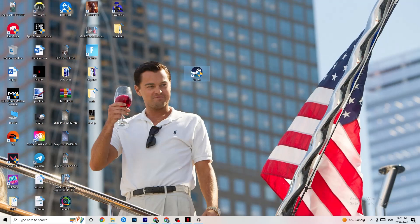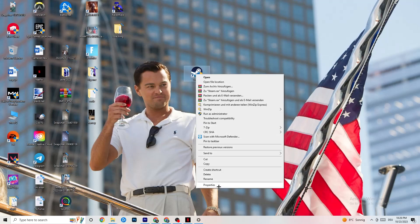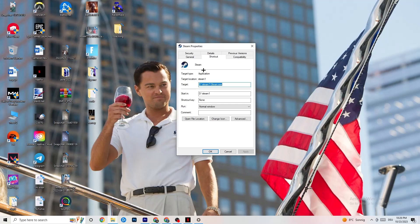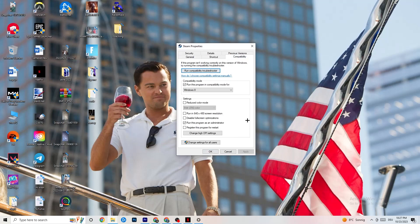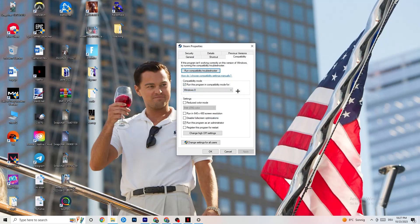If that doesn't work, right-click the launcher again and go to 'Properties' at the very bottom. Once properties opens, go to the 'Compatibility' tab. Copy these settings: enable Compatibility Mode and select the latest version of Windows — for me it's Windows 8, but yours could be Windows 10 or 11. Disable reduced color mode, disable 640x480 resolution, disable full-screen optimizations, and enable 'Run this program as an administrator.'